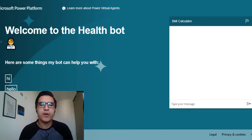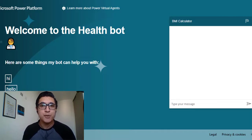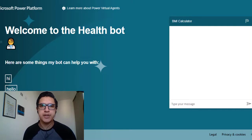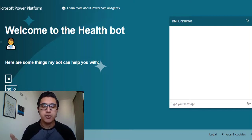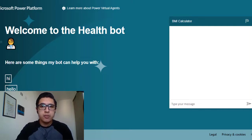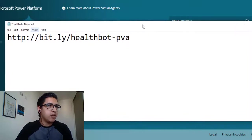Hello everyone, welcome to the new video in my YouTube channel. My name is Sanato Romão. Subscribe to this channel to see more videos about Power Virtual Agents. In this video I'll show my health bot.